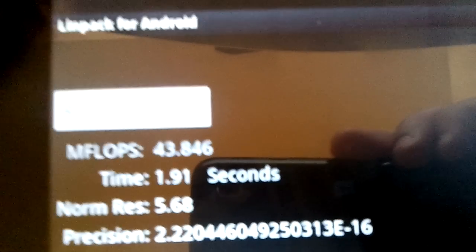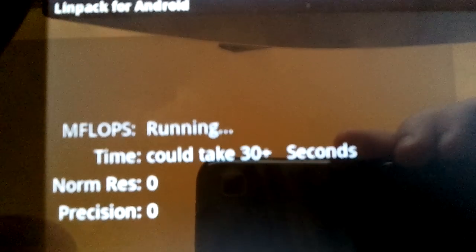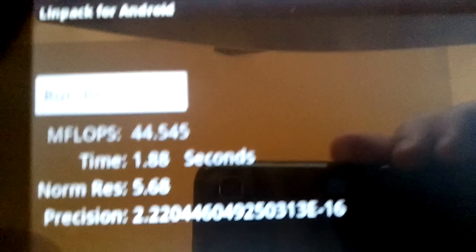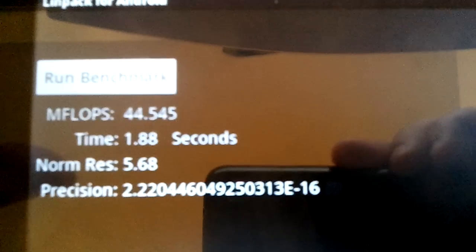44, 43, 44. So about a 10 point difference.